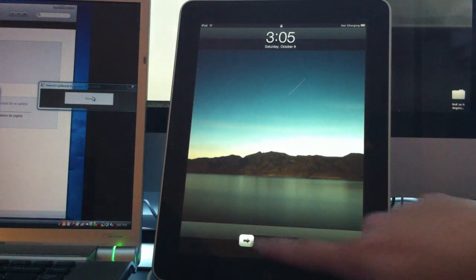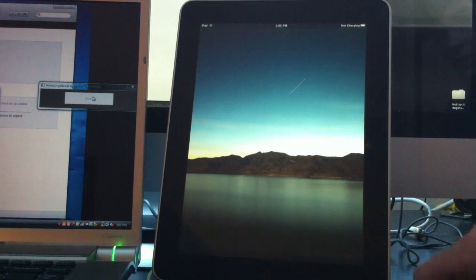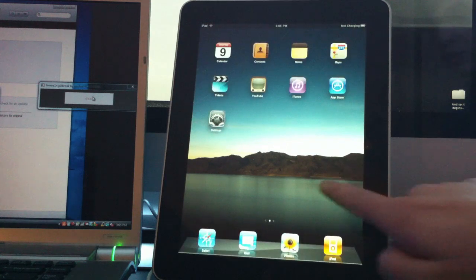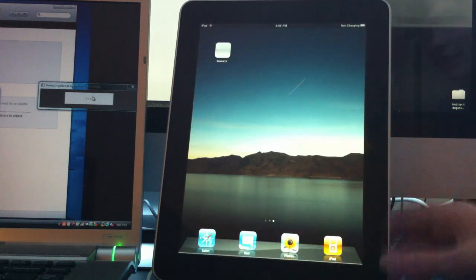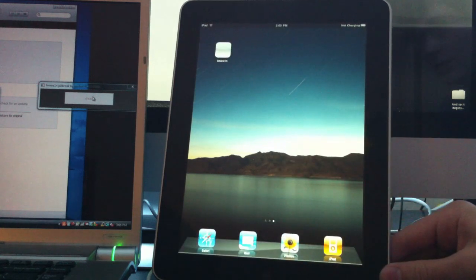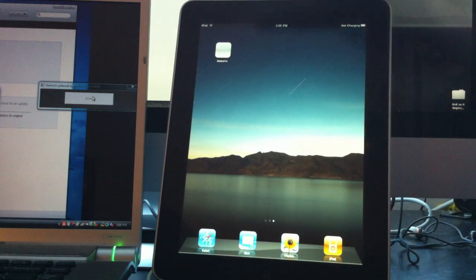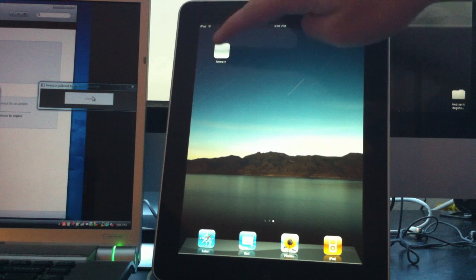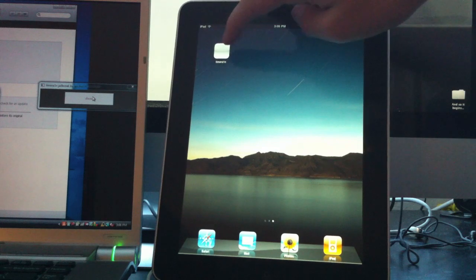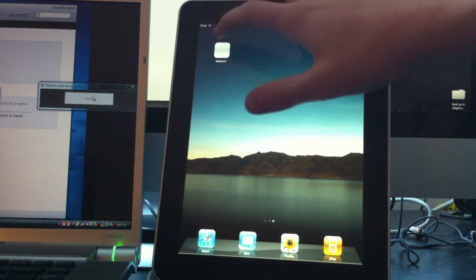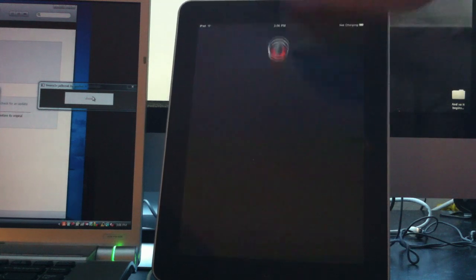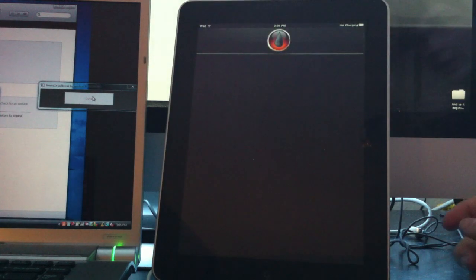We'll wait for it to restart. Once it's turned back on, slide to unlock. On the second page, you should see a blank application called LimeRain. Go ahead and open it up.